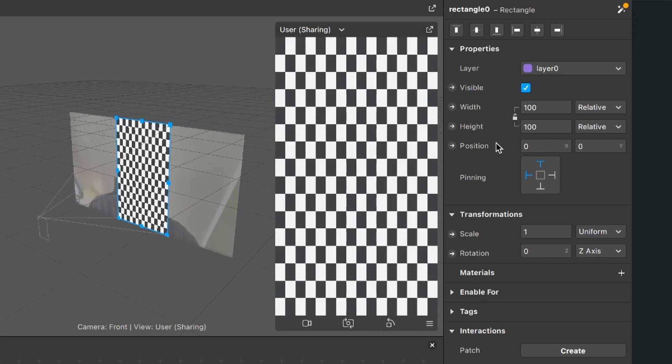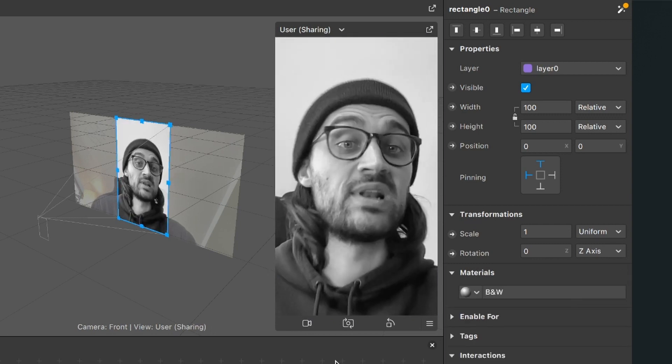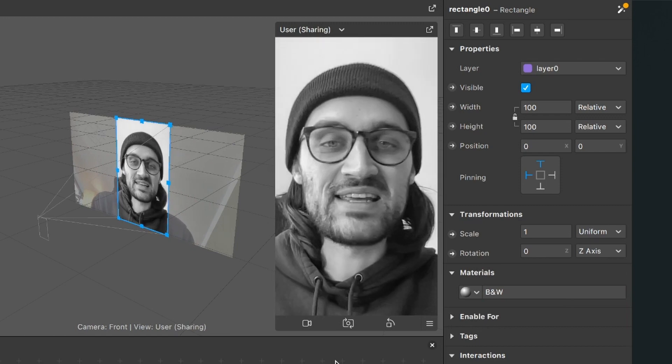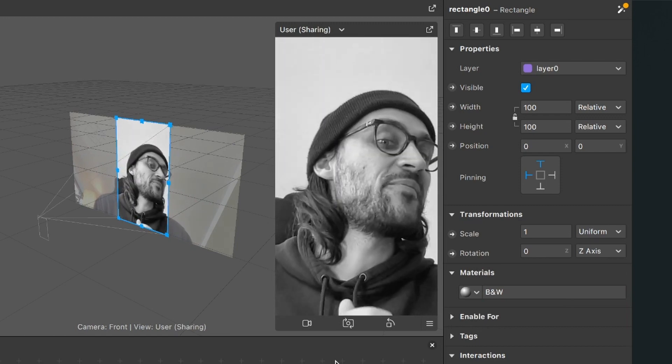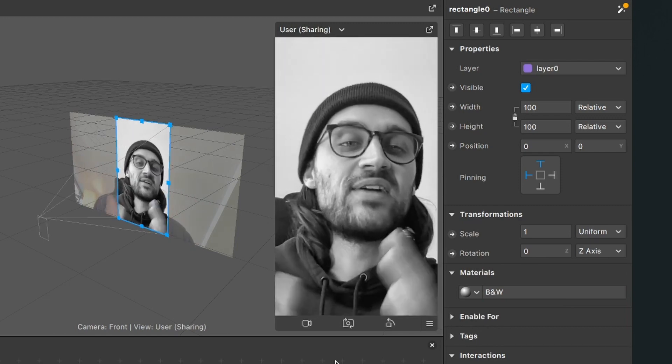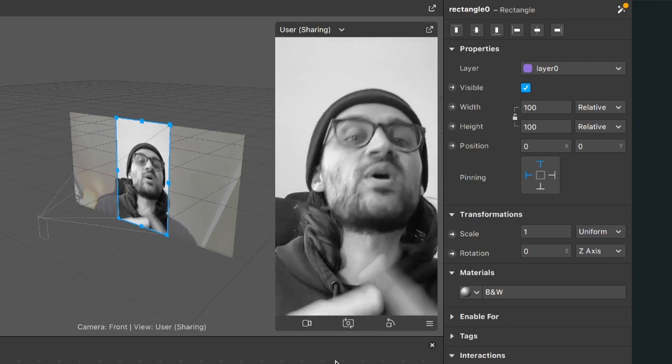So now this covers the whole screen. Now just go down to the materials, click on the plus, and here select the black and white material. And now we have successfully created a black and white filter here in the Spark AR Studio for Instagram and Facebook filters.